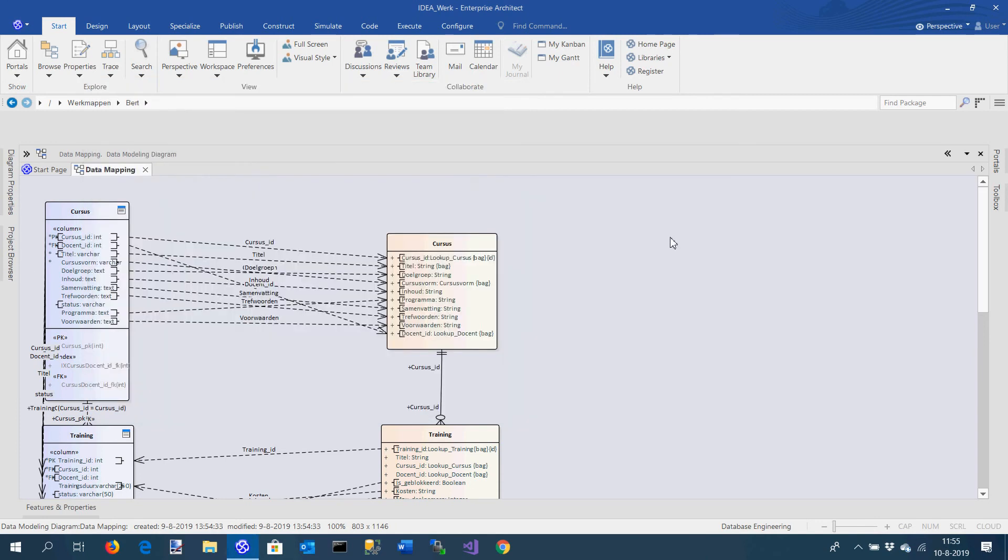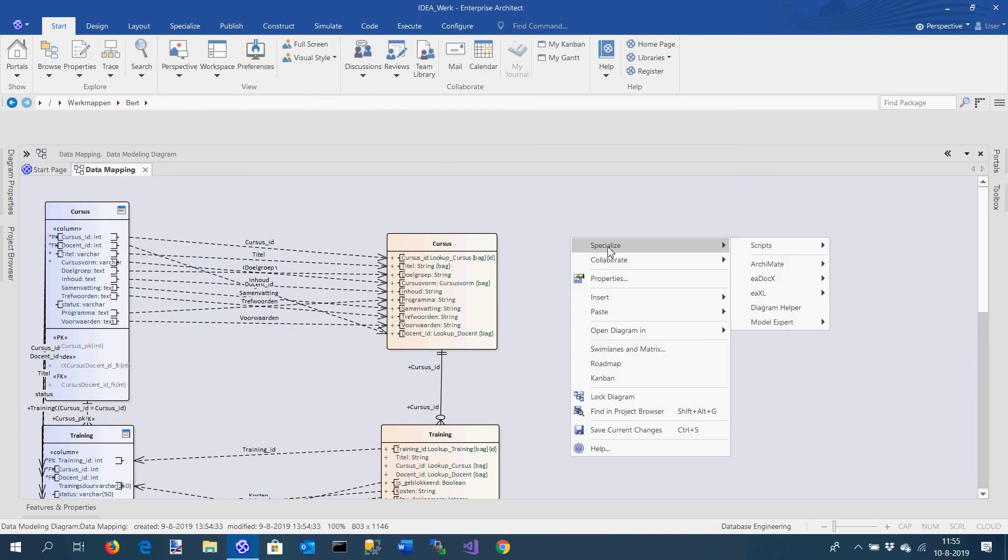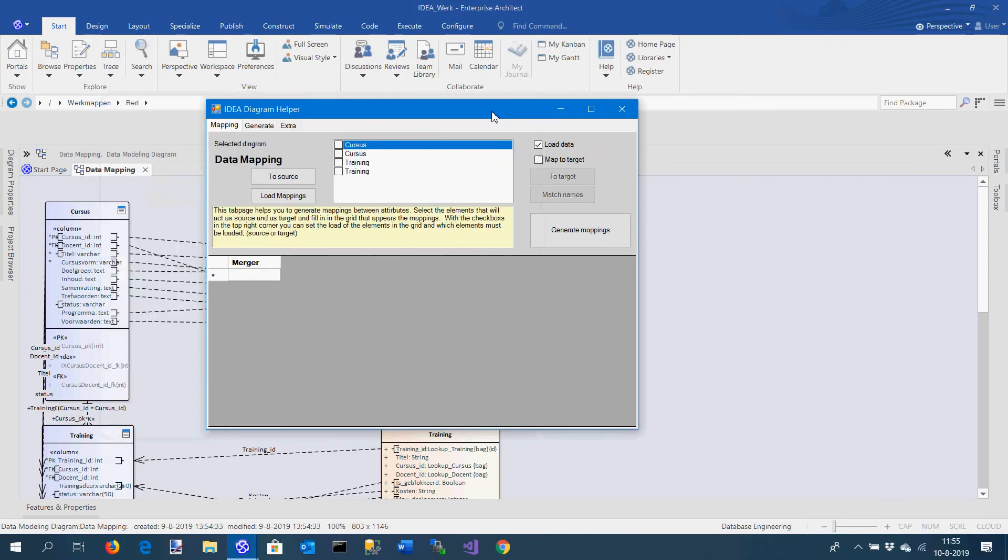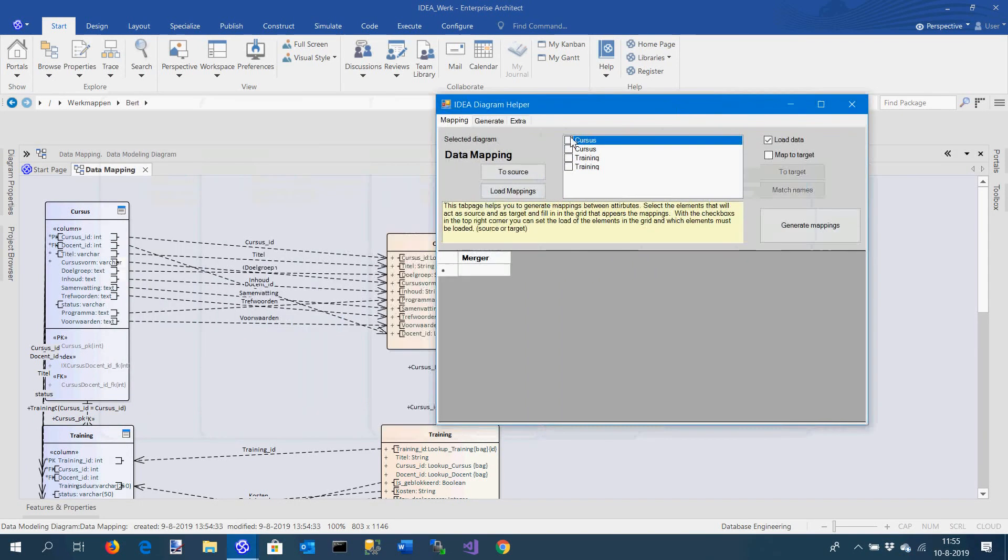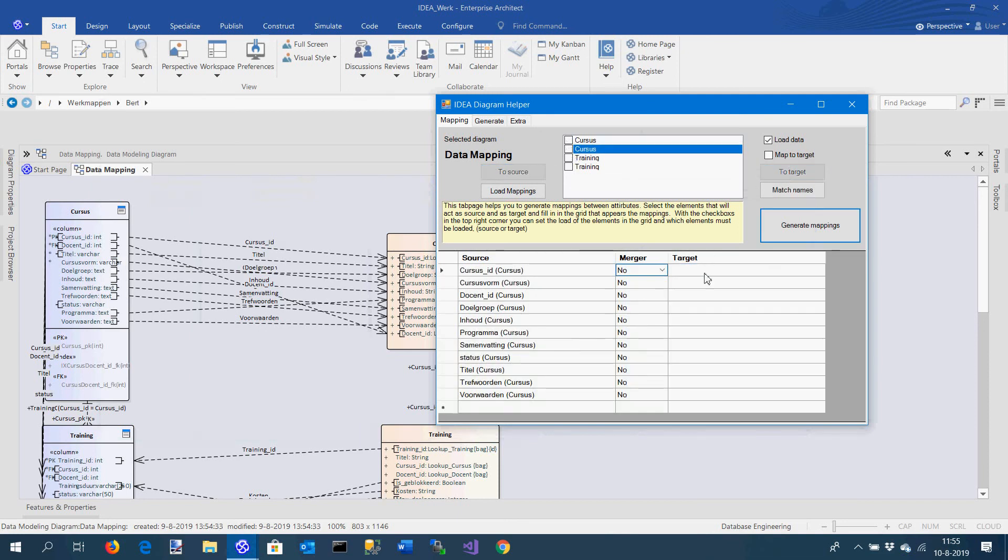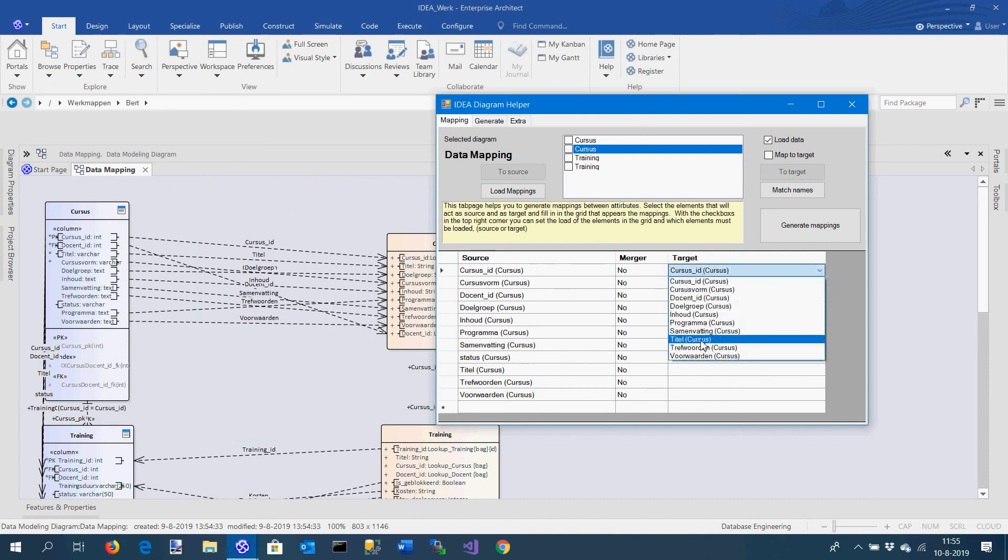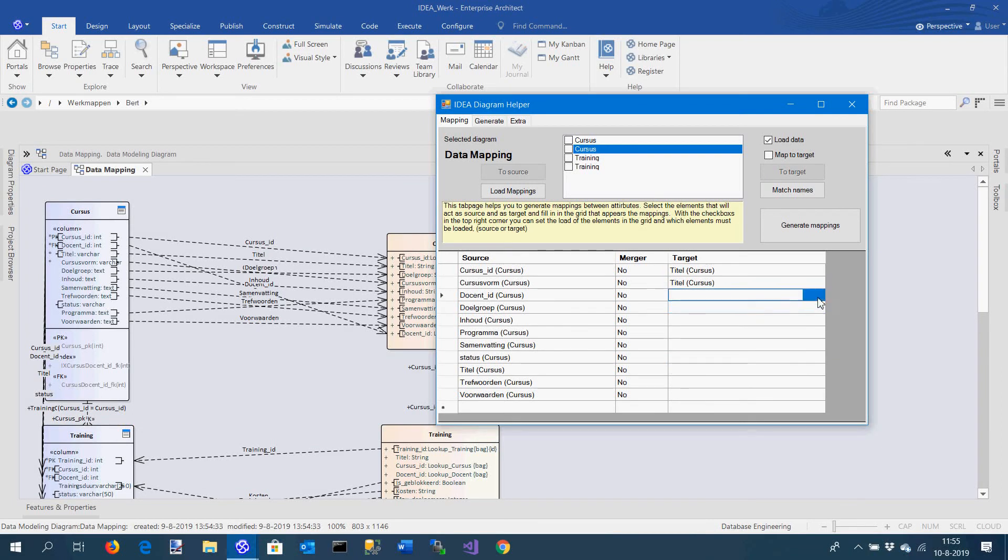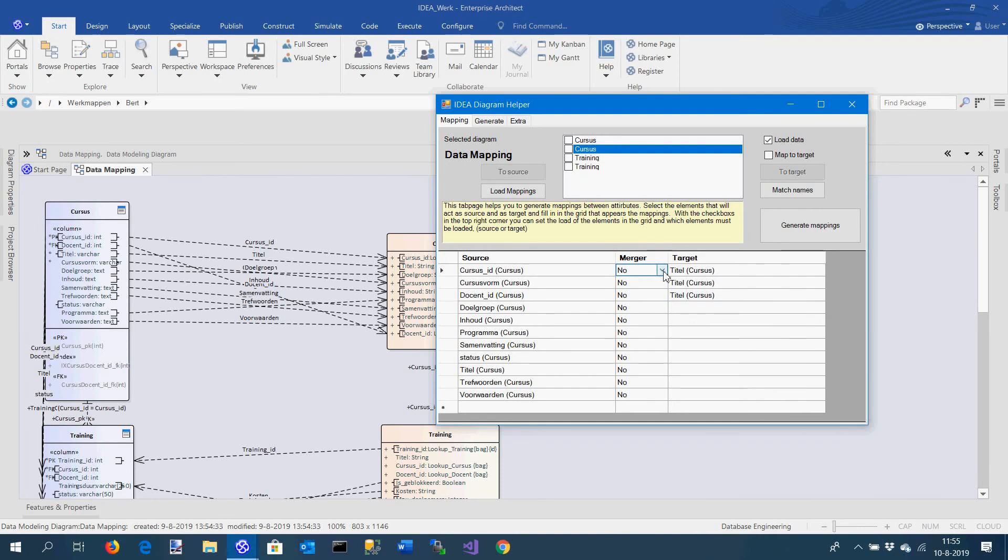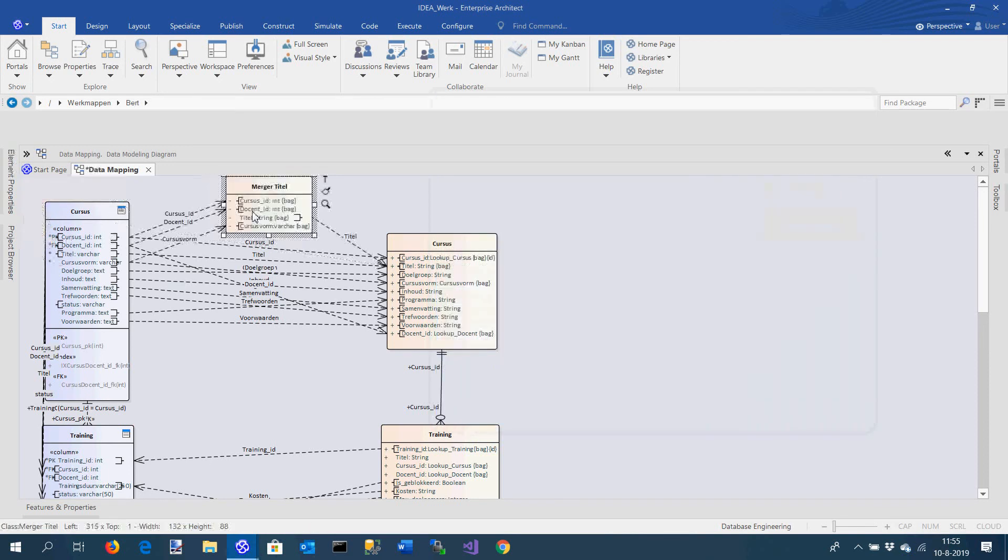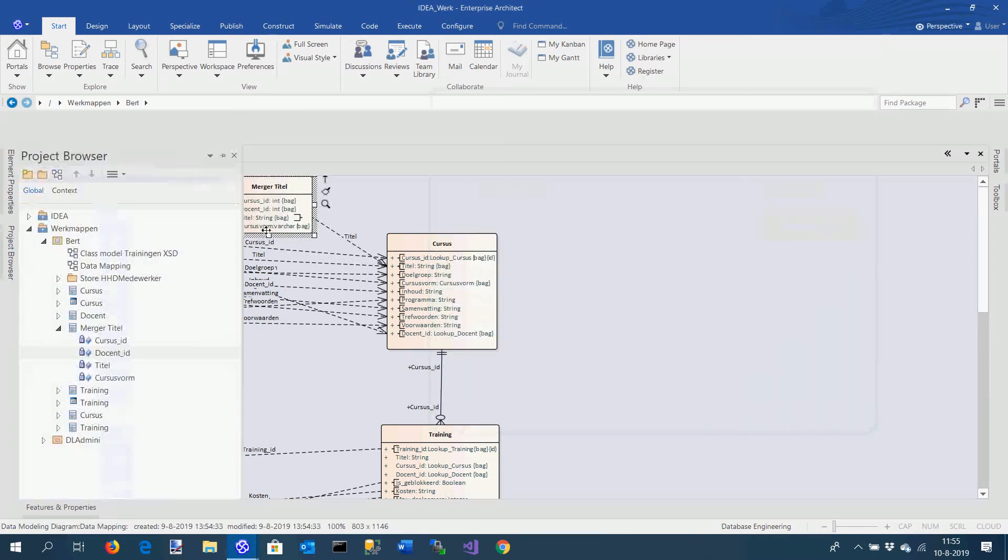The last thing is creating a merger. I go to the diagram helper, I want to map to the target because I want to create a merger, and I want to add elements like this. What I can do now is I can say these all have to be added to one field, and I will add the merger to yes.